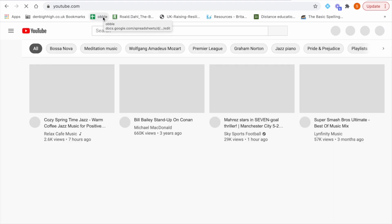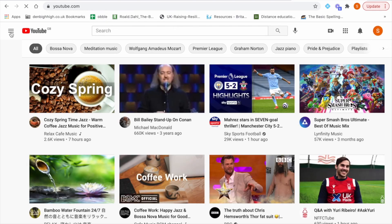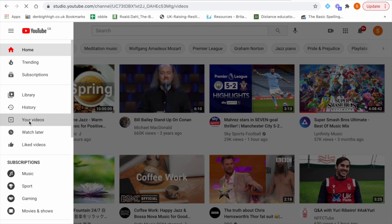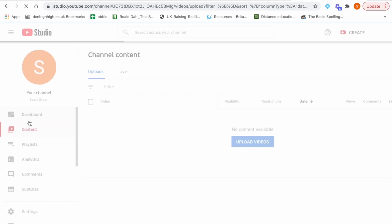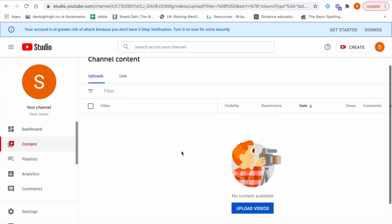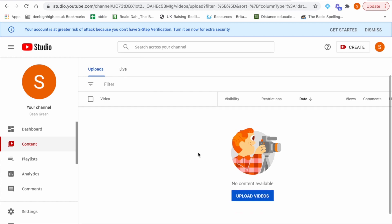From this point you will need to go to the three bars here and then click your videos and this will open the YouTube studio which is where you add, edit, etc. any videos. You will need to select upload videos.